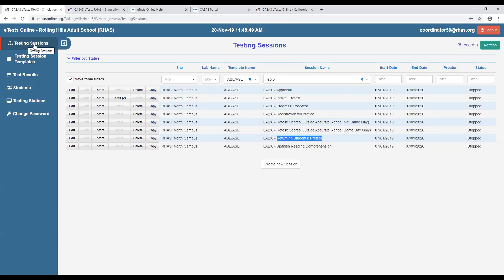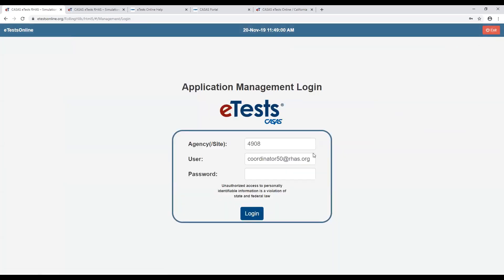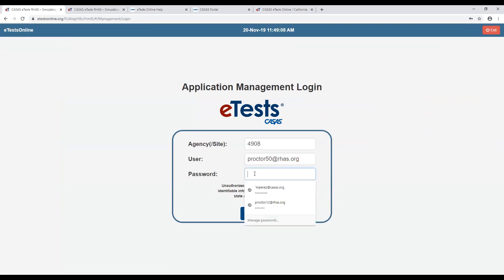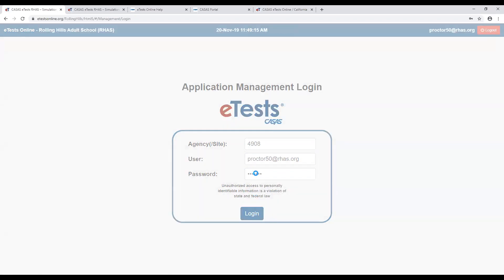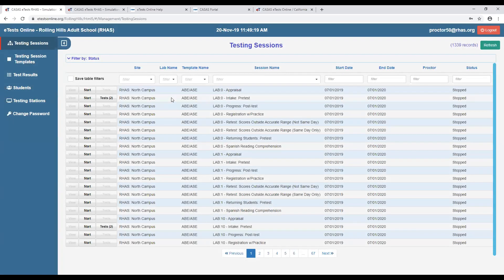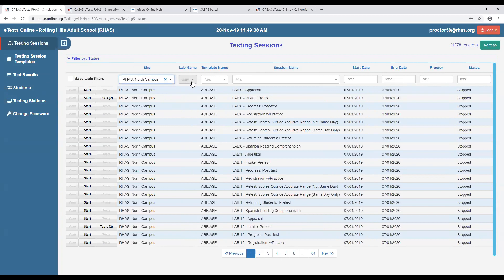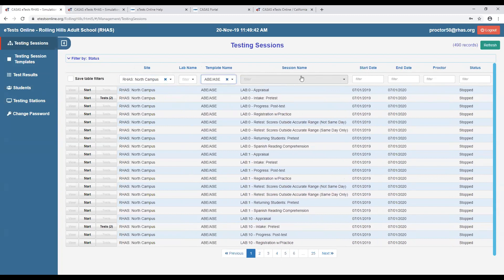Now I'm going to switch roles because a coordinator cannot start a session. I'll log out and log back in as a proctor — the password 'proctor' lowercase. I'll log in as a proctor to demonstrate how to deliver a test. As a proctor, you'll notice there's no edit button — editing is reserved only for coordinators.